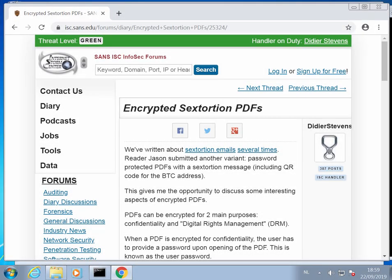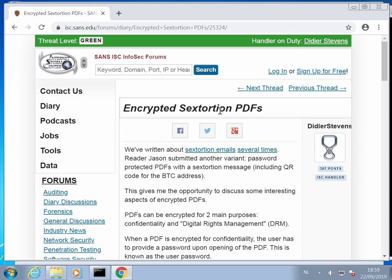Hello, I'm Didier Stevens, a senior handler with the Internet Storm Center. In this video, we are going to analyze these encrypted sextortion PDFs submitted by a reader.